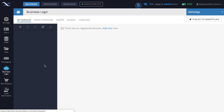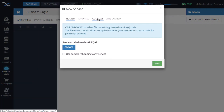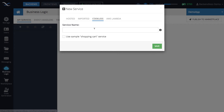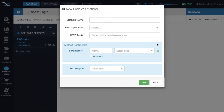To get started with the actual API service, I'm going to switch to the business logic section. The default tab is API services — click the plus icon to create a new API service and then select codeless. Type in the name of your service; since I'm working with the city table I will call it city service, then click Save.